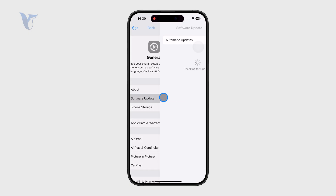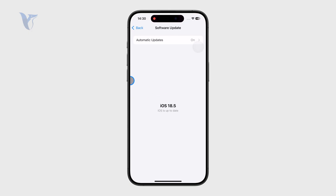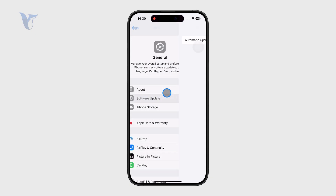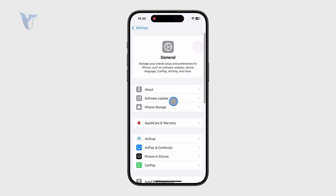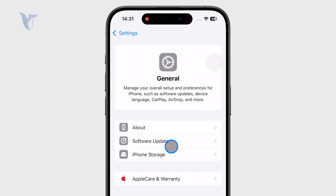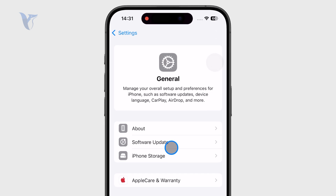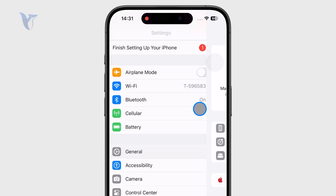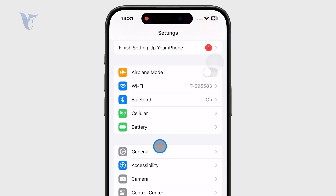Outside of that, there is the option to simply grab the left edge of the display and swipe towards the right, and you essentially go back the same way as if you clicked the button. So I don't have to click the button to go back to the main settings page — I can just grab the left portion of the display and move one layer back.